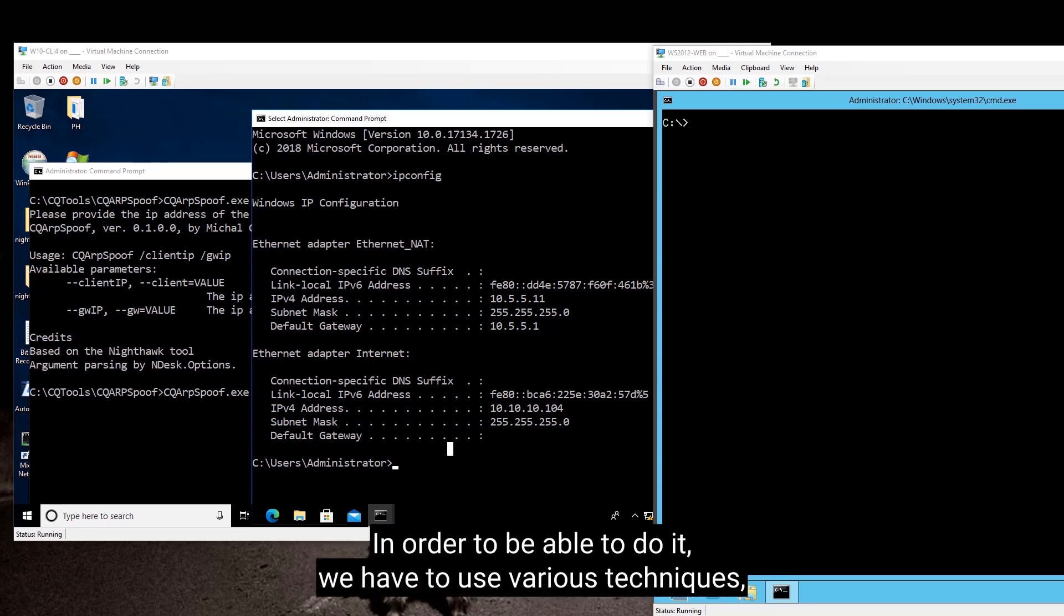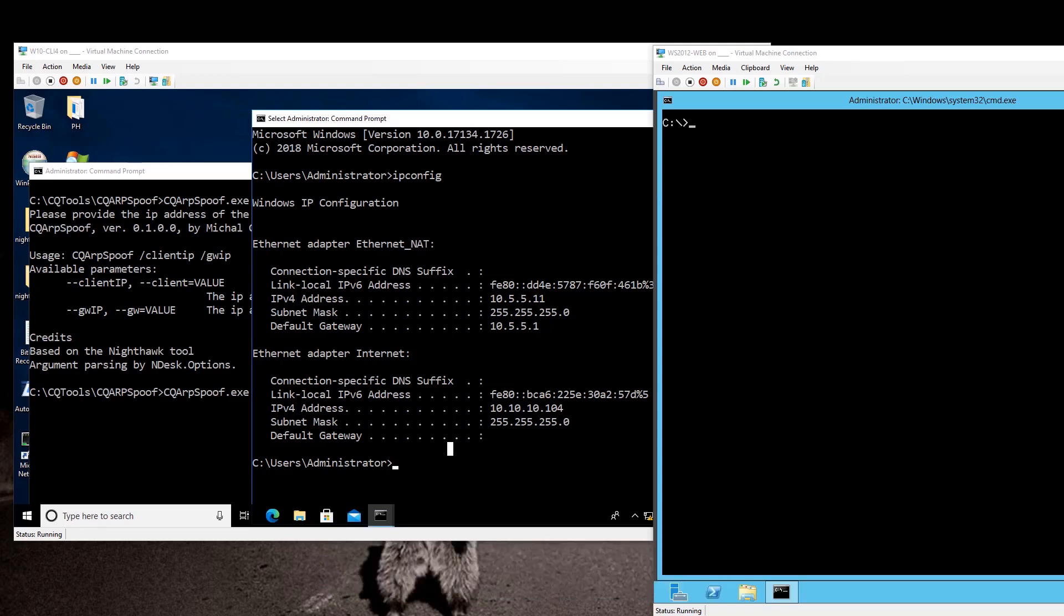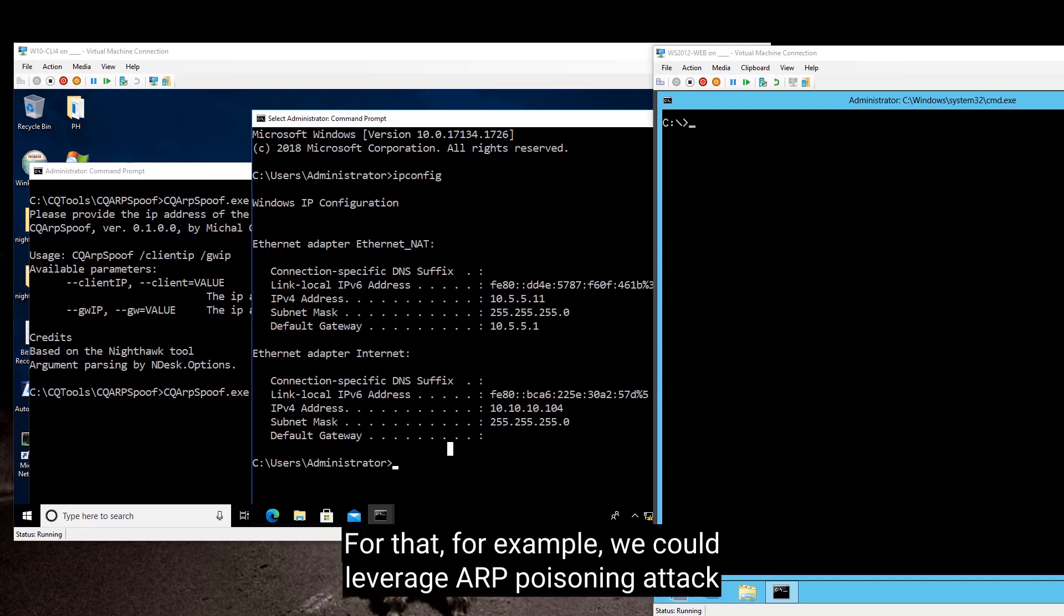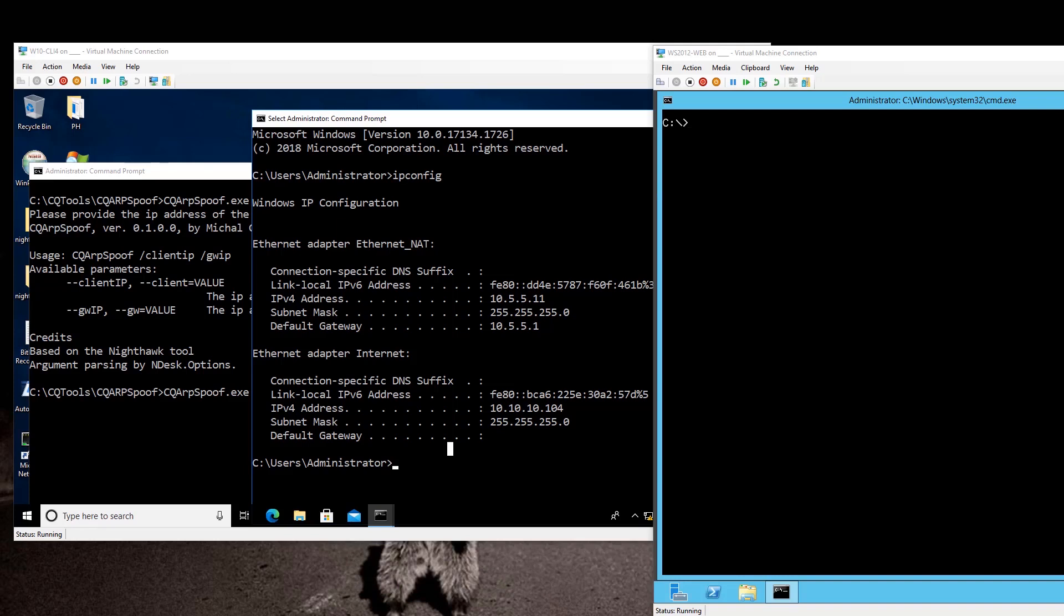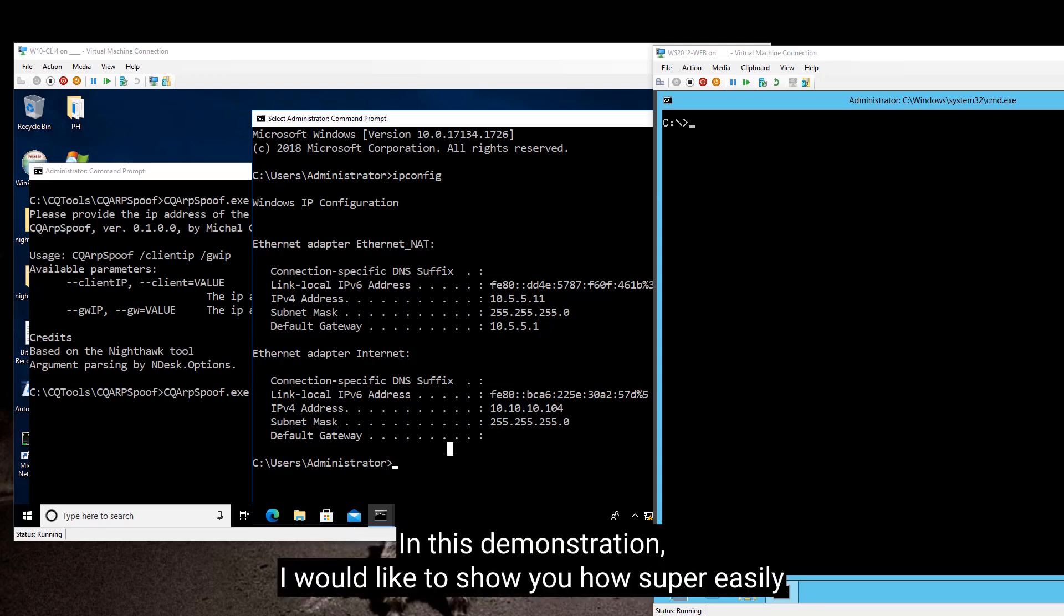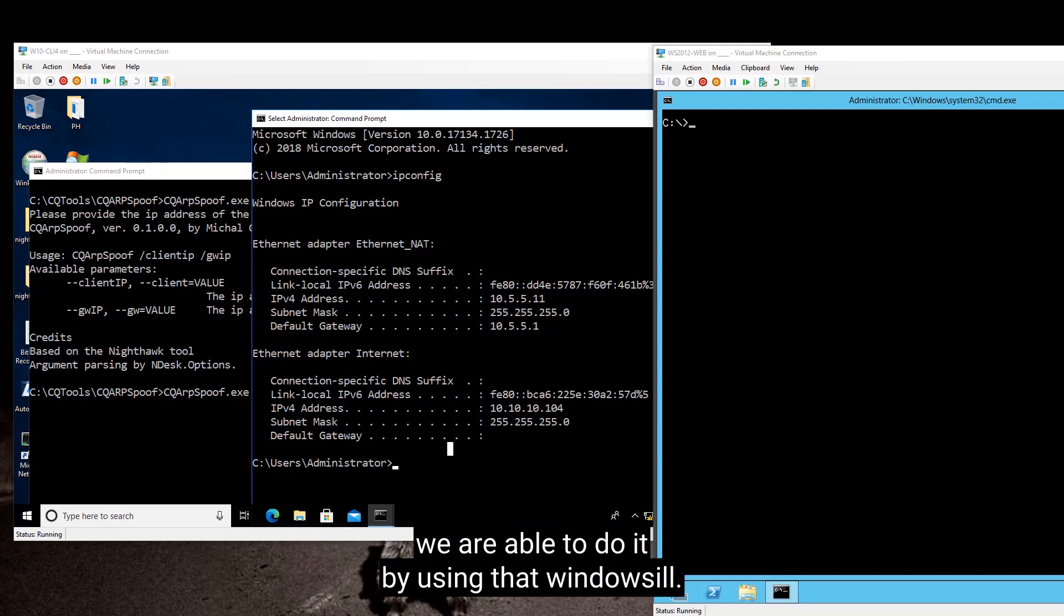So in order to be able to do it, we have to use various techniques so that we are eventually able to actually get that traffic. For example, we could leverage ARP poisoning attack in order to manage to capture communication in between two parties. And in this demonstration, I would like to show you how super easily we are able to do it by using a Windows tool.